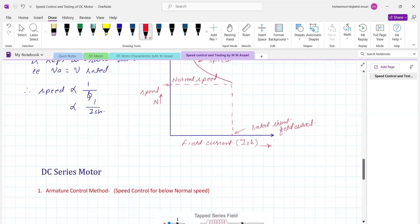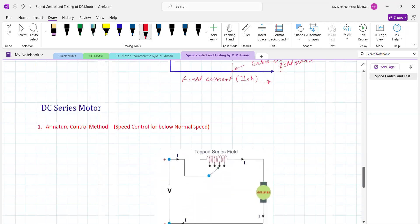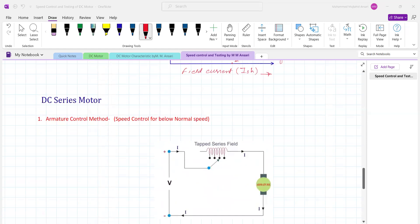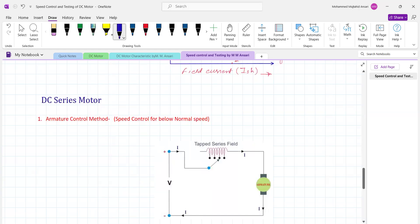Now we apply the same methods for the DC series motor. For the DC series motor, if we insert resistance in series with the armature, it adds to the total resistance in the motor circuit. The speed formula remains the same: N equals K times (V minus IA·RA) divided by flux. For the DC series motor, armature current IA equals series field current ISE, which is also the field current IF.